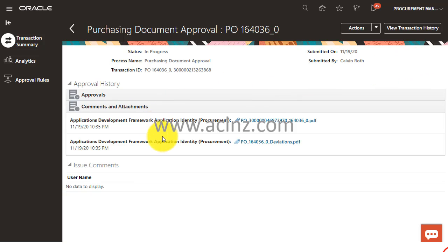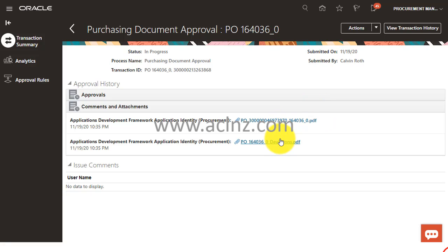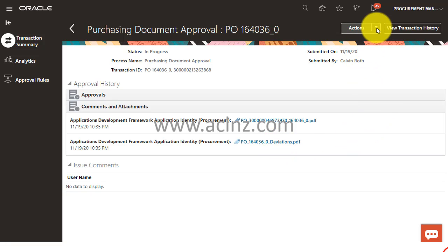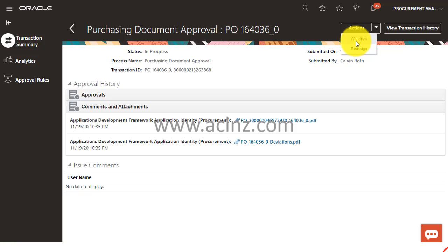As you can see, it details the purchase order right here and other information. But what I'm going to do is I'm going to simply go to Actions and then click on Reassign. You can always withdraw this purchase order and resubmit it later if there is any issue.